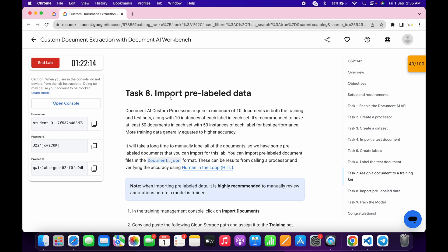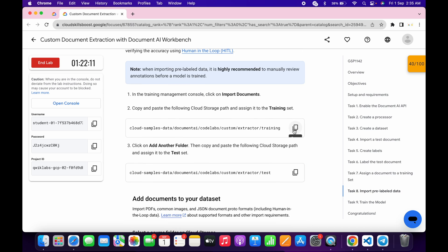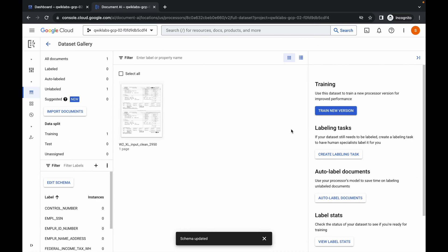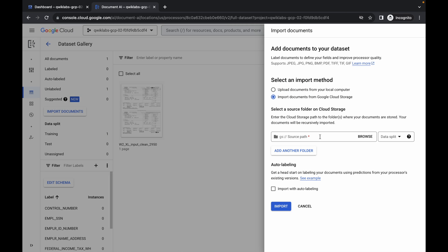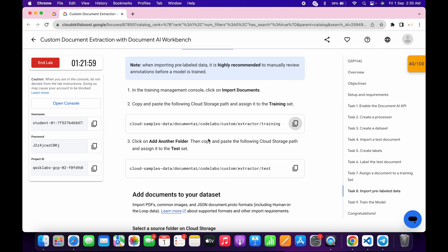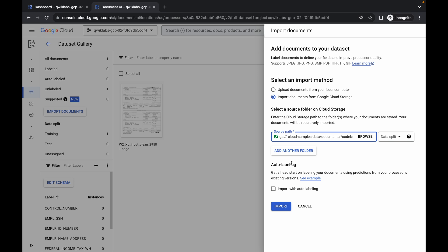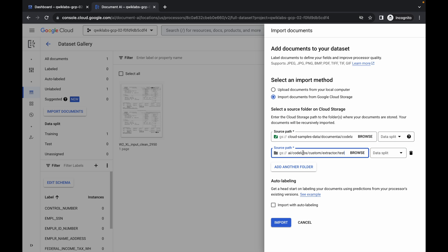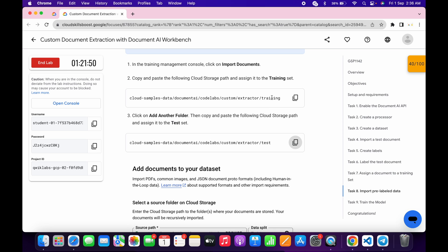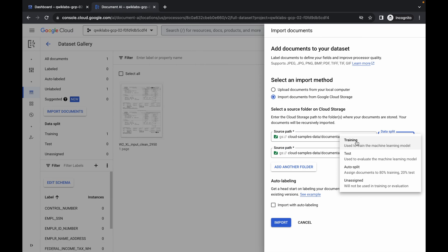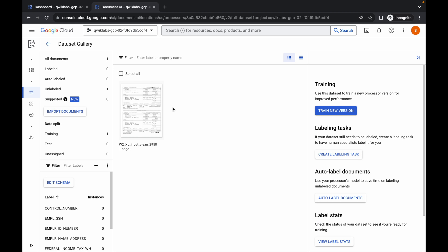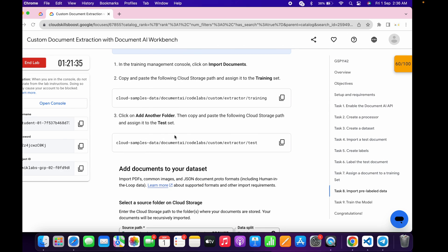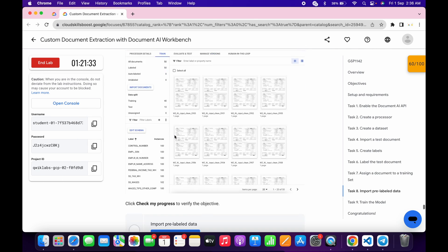It's done. Task 8 is very easy. Copy this path carefully, come back, click Documents, then Import Documents, and paste it. Choose Upload from Cloud Storage. Scroll down, copy the second path, click Add Another, and paste it. For the first entry the data split is Training, and for the second it is Test. Click Import — it's done. It will import and once complete you will get a score.